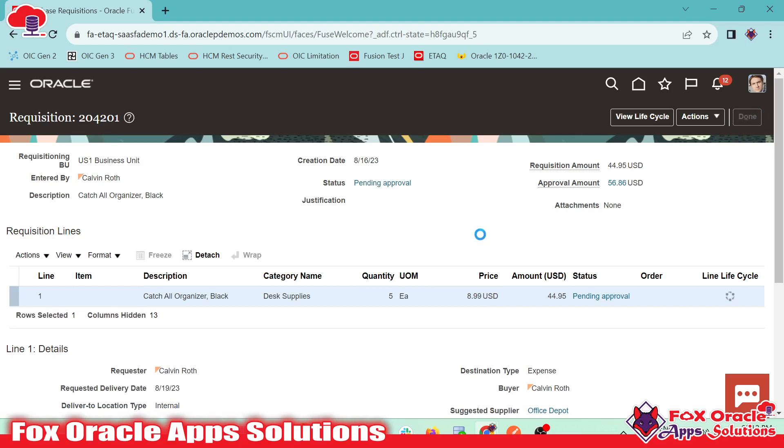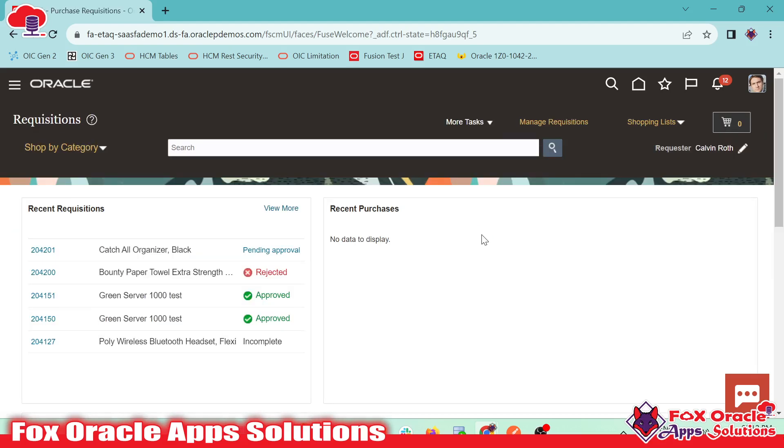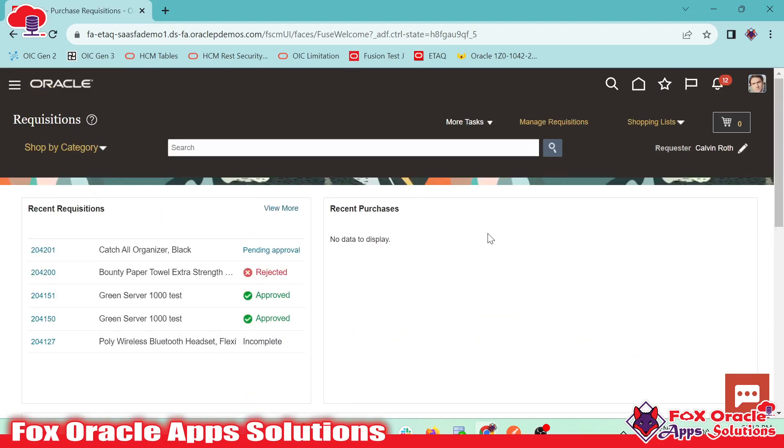So this is the simple way we can create purchase requisition. I will create separate videos where I will show you how we can create purchase requisition from the REST API. Then I will create integration where we will create purchase requisition from Oracle integration, that means OIC. Thank you so much for watching. If you have any queries, you can make a comment. Thank you so much for watching.